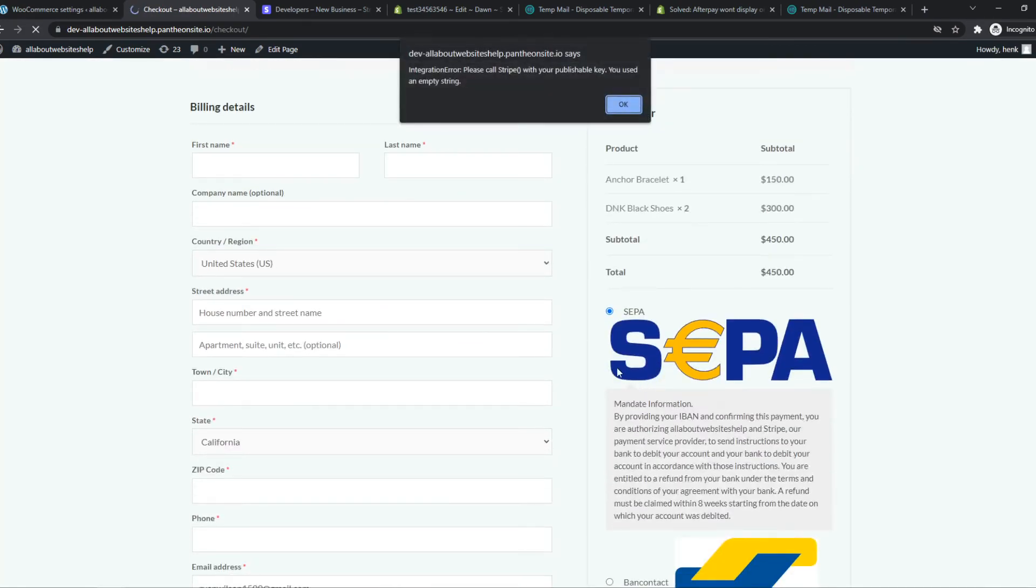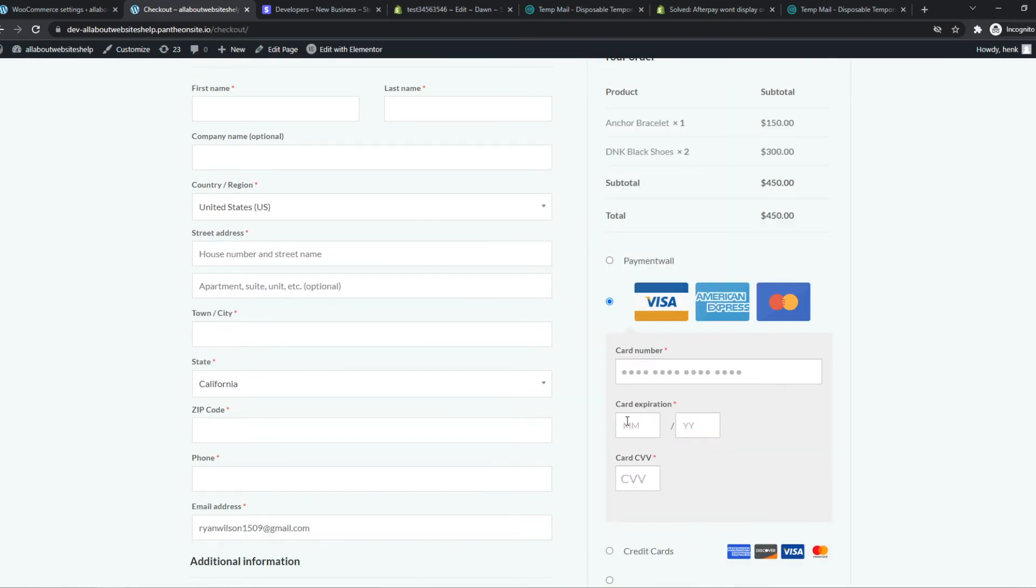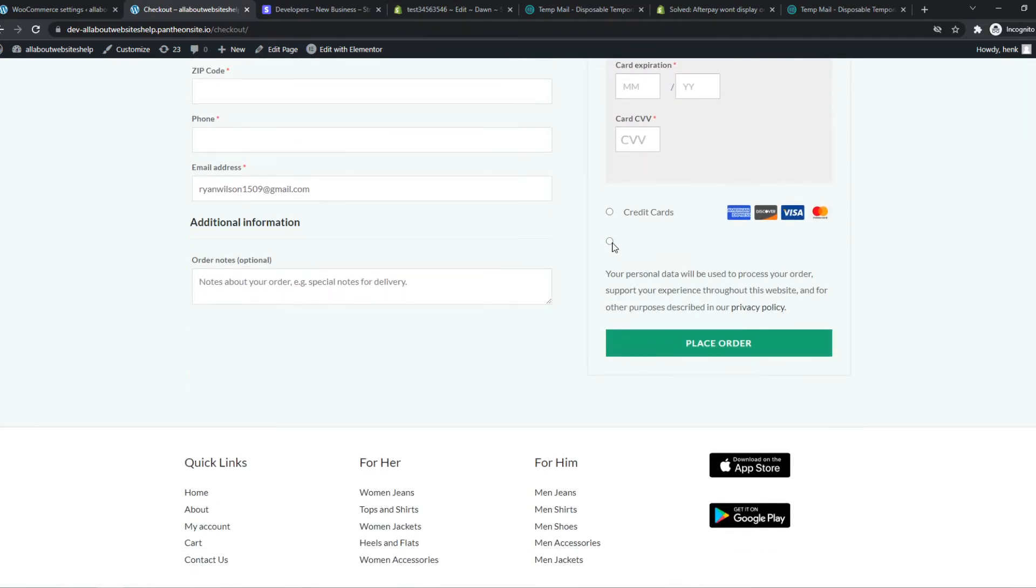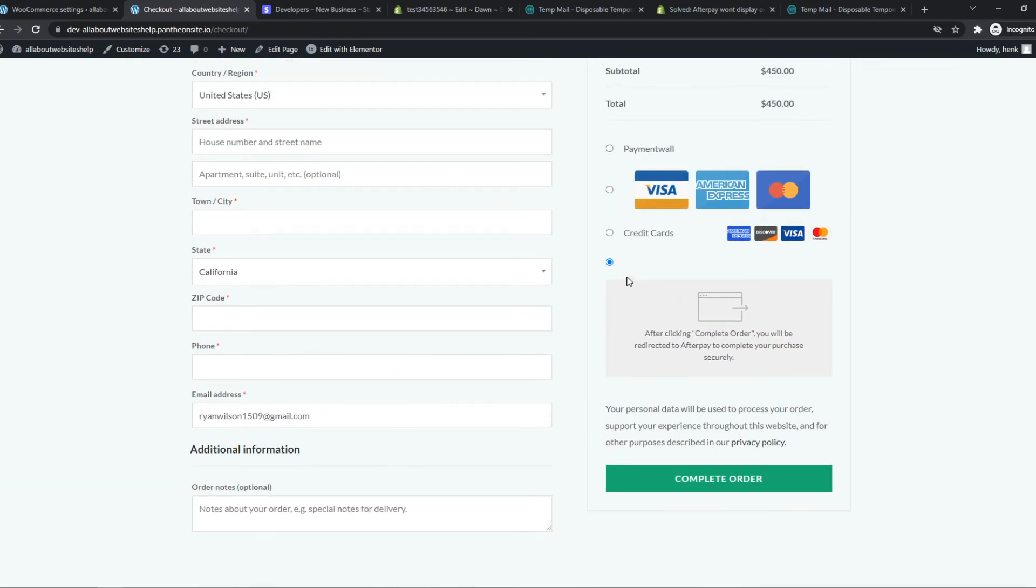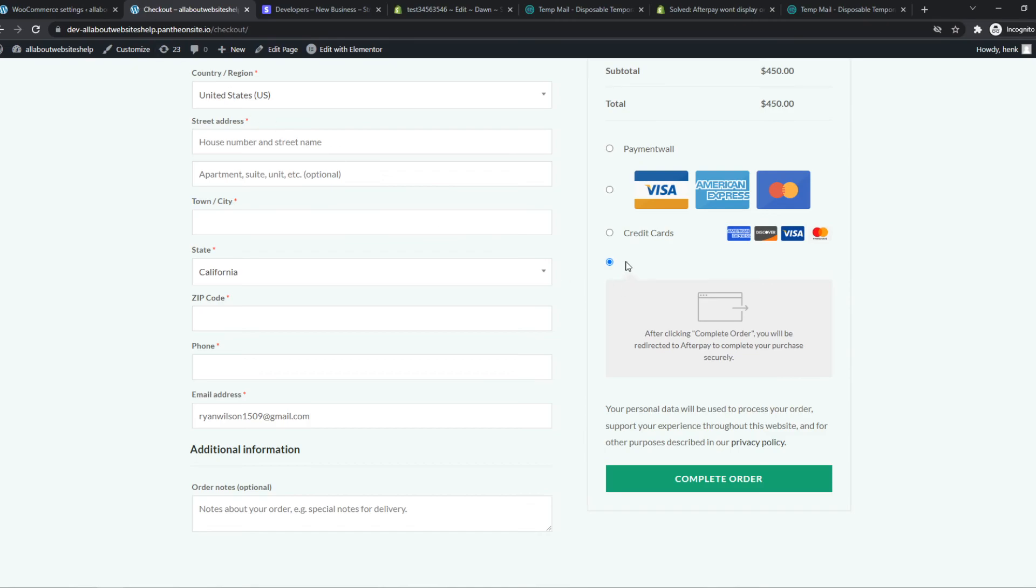As you can see we have multiple payment options. We have payment wall, we have the credit cards from Stripe, and this is now the AfterPay payment method. As you can see there is no title because I have not given it a title, but this is basically how you can accept AfterPay payments.